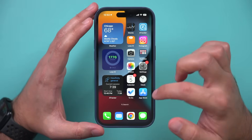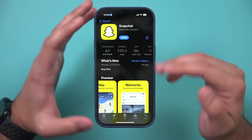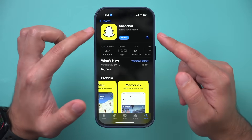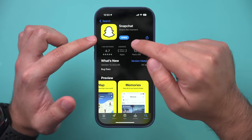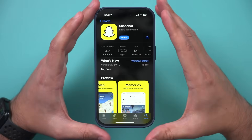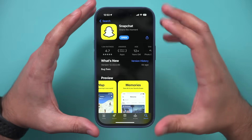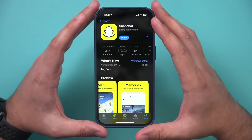The first thing I recommend you do is go ahead and open up the App Store or the Google Play Store, look for Snapchat, and press Update, because you need the latest version of Snapchat to get the My AI chatbot.